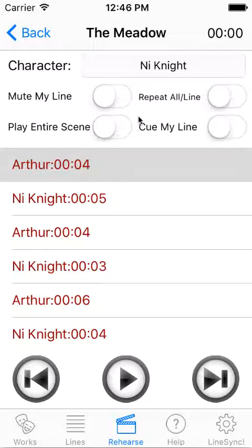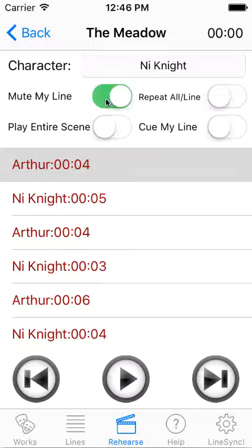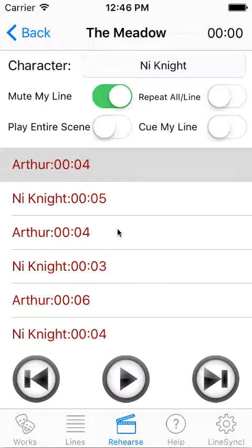The character I'm playing is the knee knight. The next selections are: mute my line, play entire scene, repeat all slash line, and cue my line. If it's set to mute my line, what will happen is as the app is going through the lines, it will mute the line that you're supposed to say so that you can say it with your scene partner without hearing the audio. Let's say I hit play entire scene — what will that do? It'll just go through the whole scene one after the other.